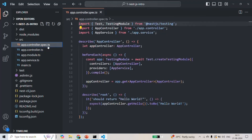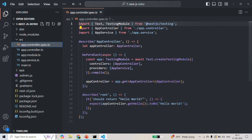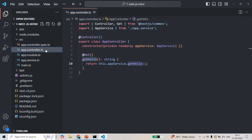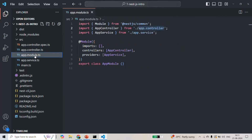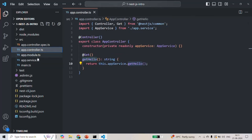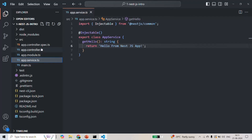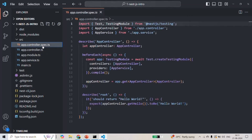We also have the app-controller.spec.ts file. As we learned in our last lecture, the controller.spec.ts file contains the test cases for a controller — in this case, the test cases for app-controller.ts. So for this app-module, we have three related files automatically generated by the NestJS CLI: app-controller.ts, app-service.ts, and app-controller.spec.ts.